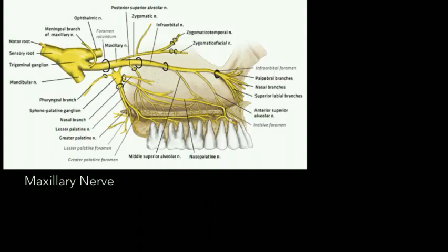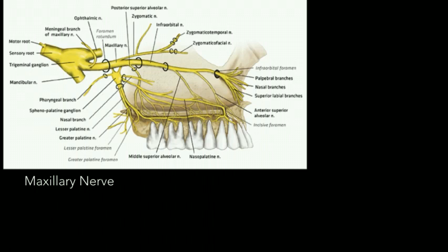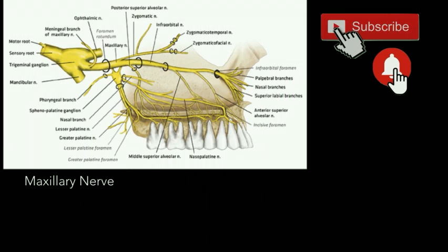Hi guys and welcome back to my channel, Dentistry with Noor Saira. Today we are going to learn the maxillary nerve and its branches in just under three minutes. If you are new to my channel and haven't subscribed yet, please subscribe and hit the notification bell icon so that you're notified every time I upload a video.